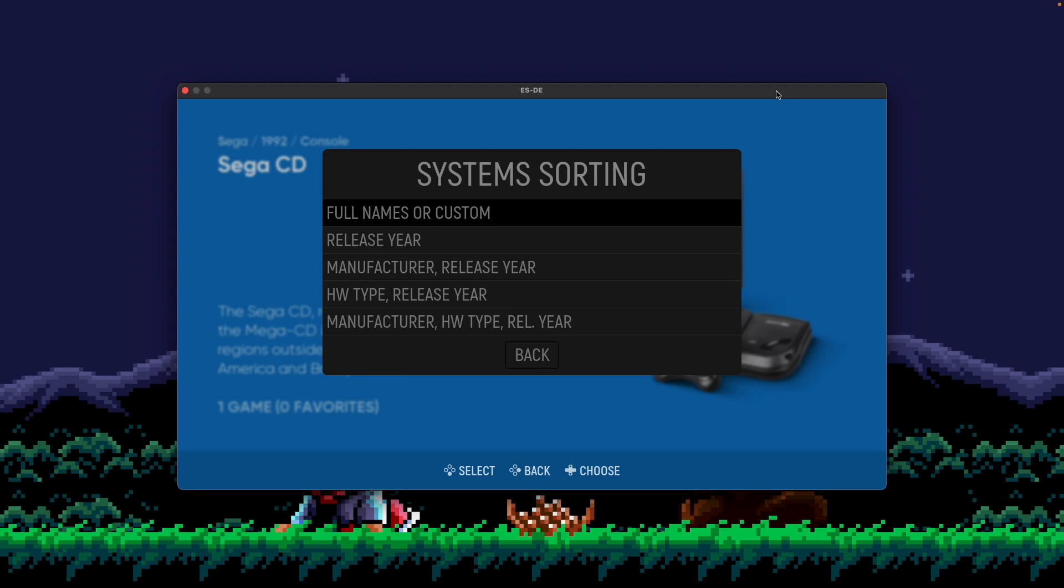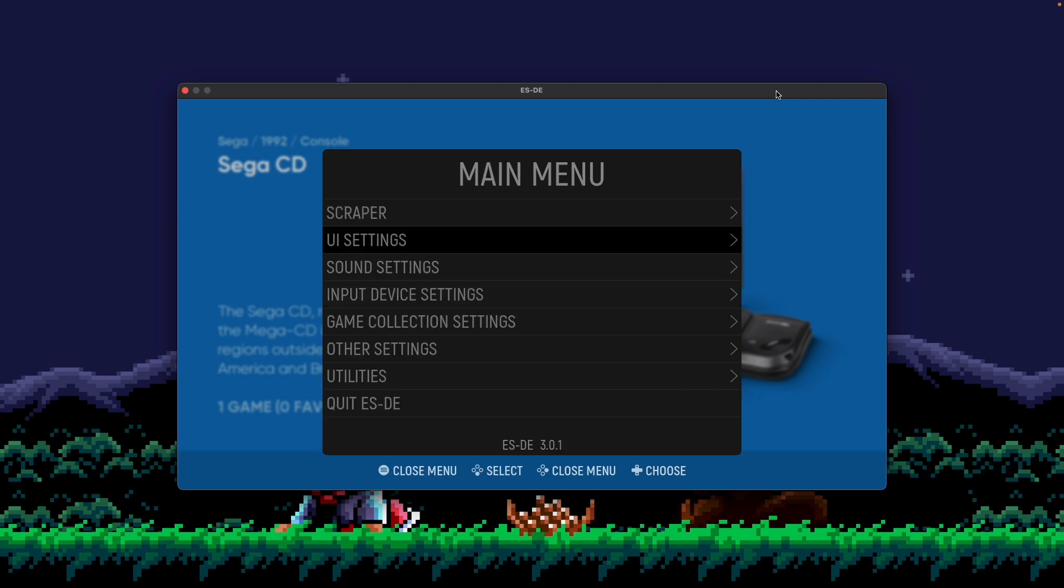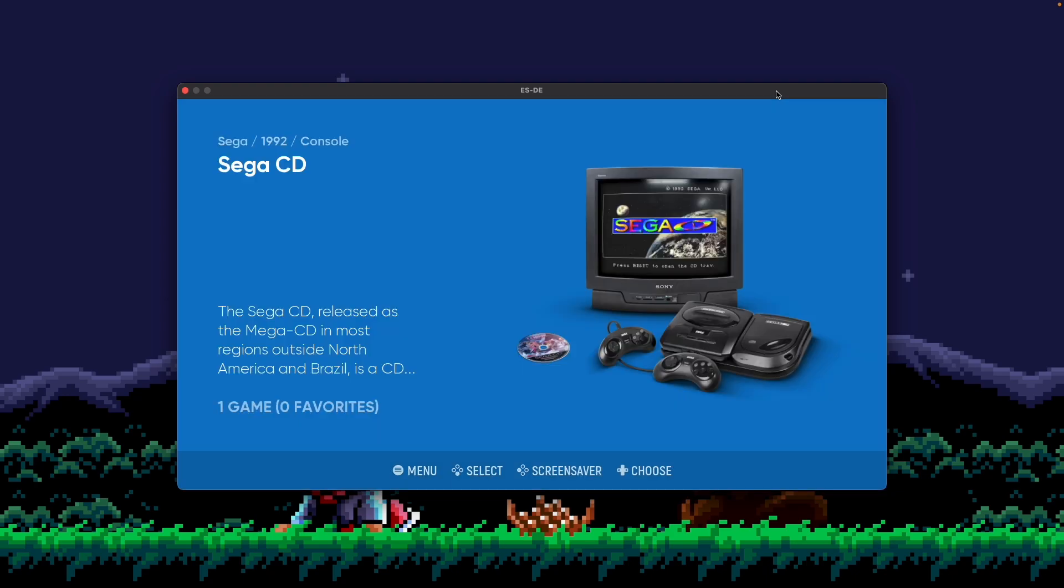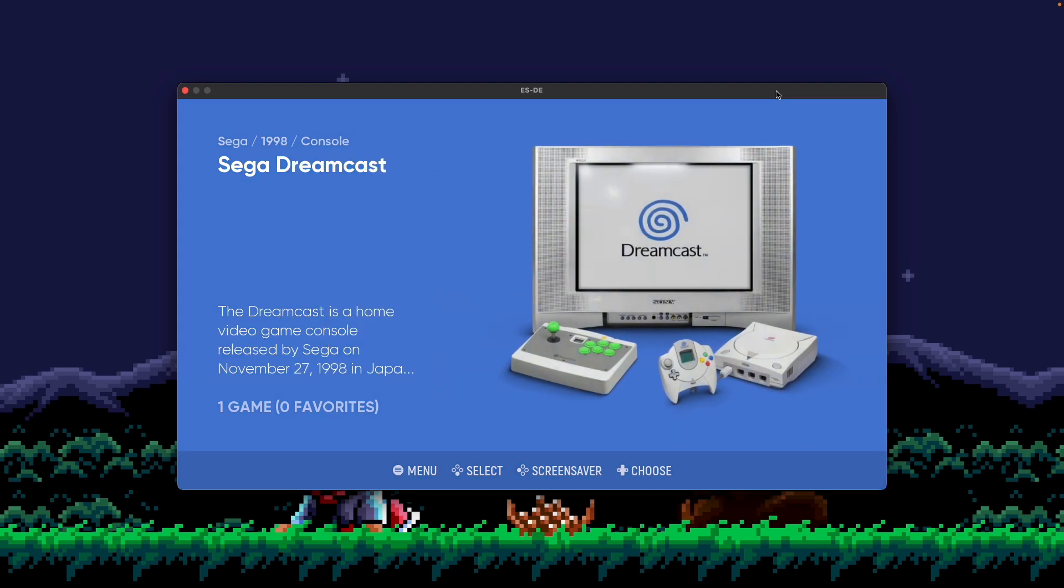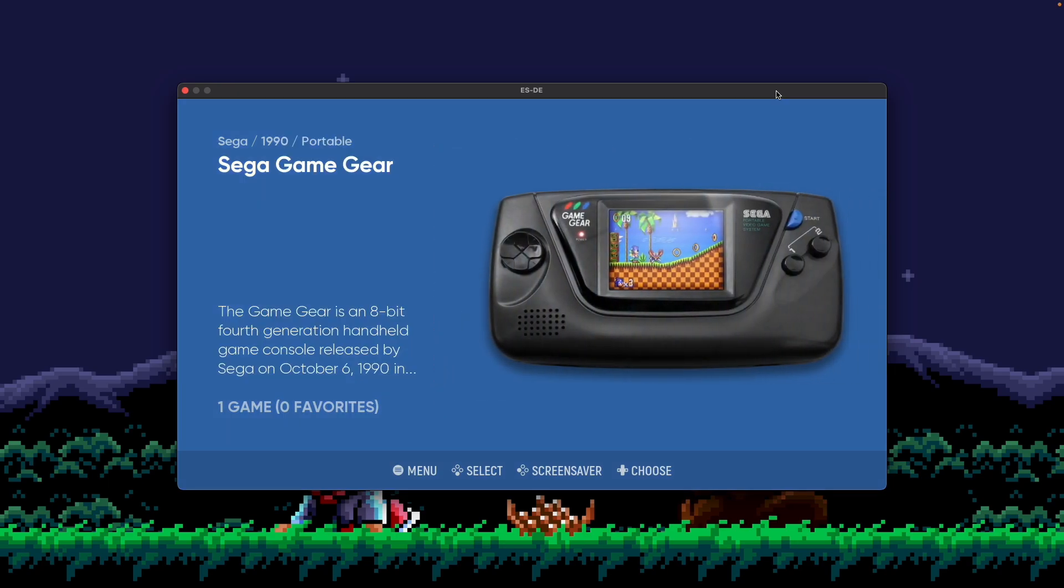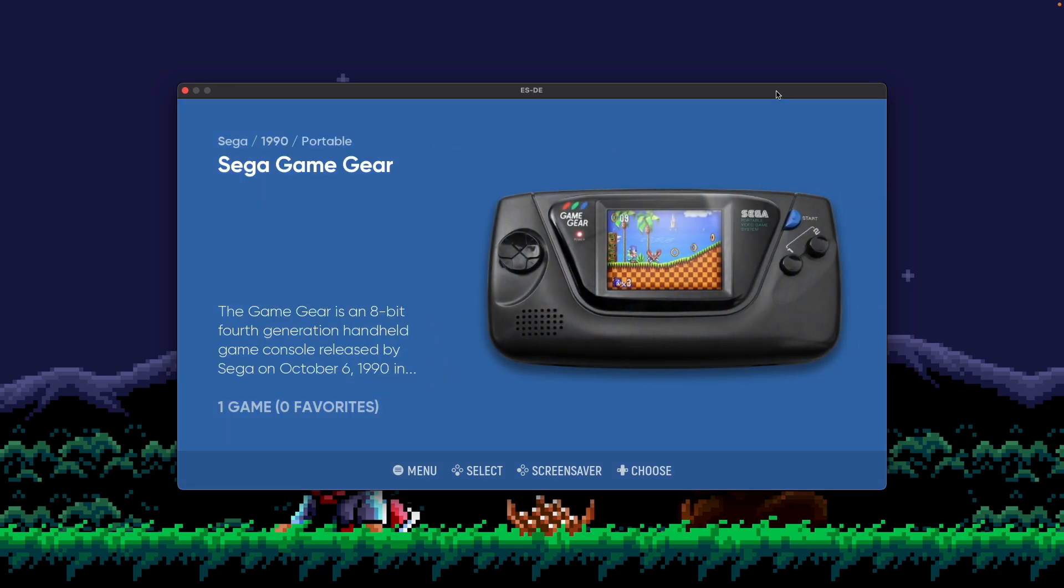Now I'm going to walk through each one of these options in detail. Let's start first with Full Names or Custom. Full Names essentially sorts the systems by their full alphabetical name, regardless of manufacturer, regardless of release year. It just uses the name. So if I go back here, you can see I'm on Sega CD, so Sega C. If I go forward, I see Sega Dreamcast next for Sega D, and then Sega Game Gear after that, which is Sega G. So C, D, G, alphabetical.